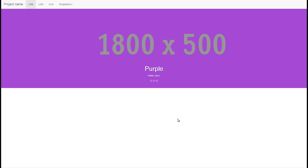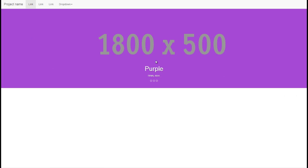I've launched the page in Google Chrome and you can see here we have our 1800 by 500 placeholder purple hex code and our three indicators on the bottom there. We just need to add our next two items as well as our previous and next controls.